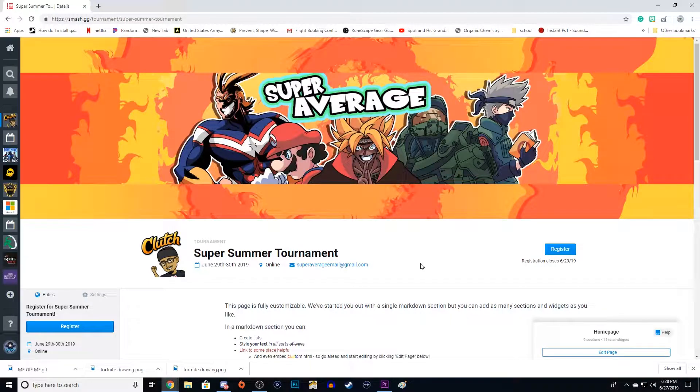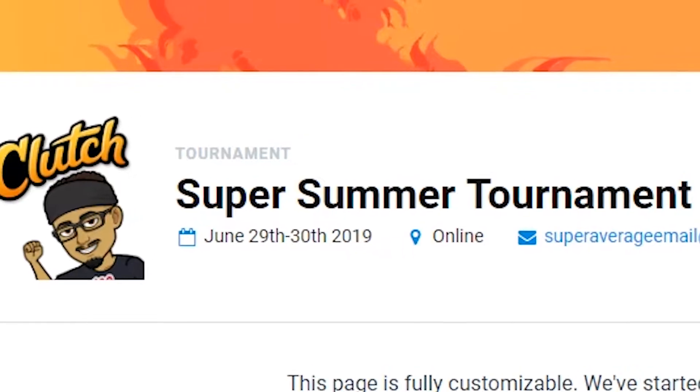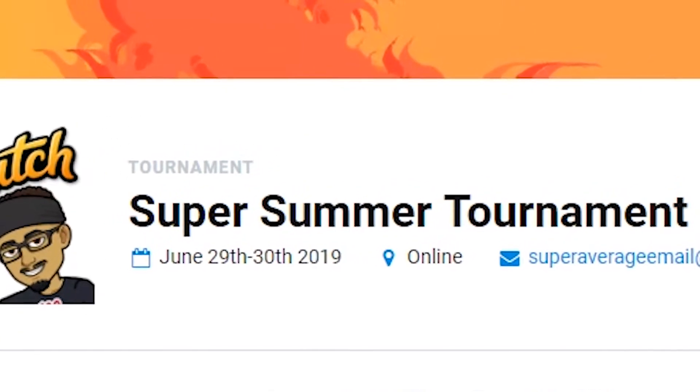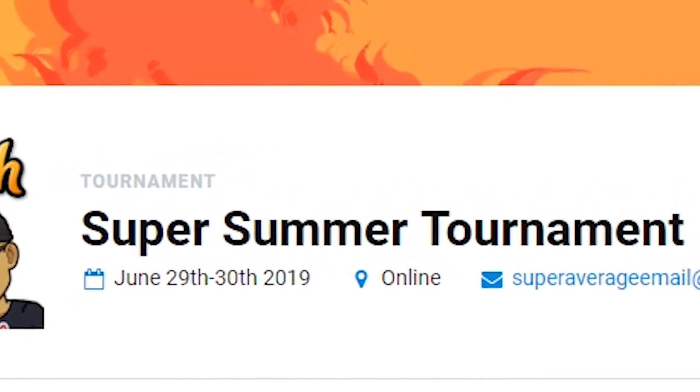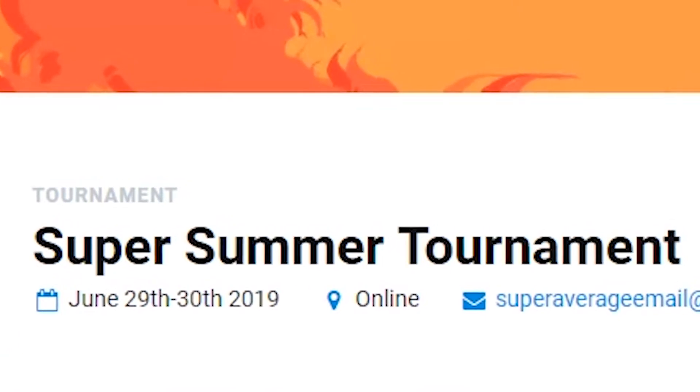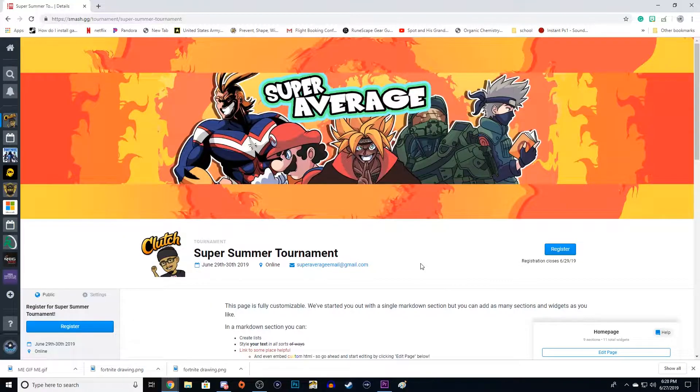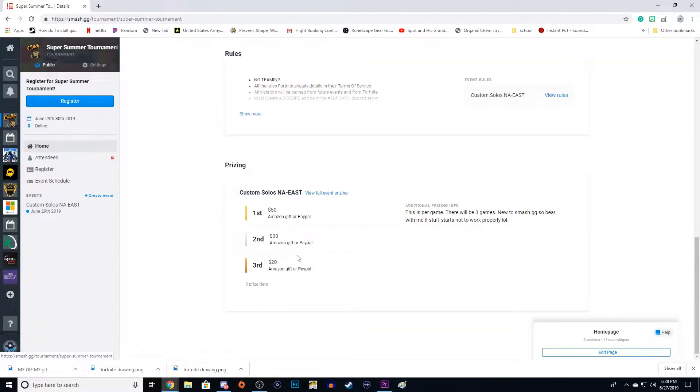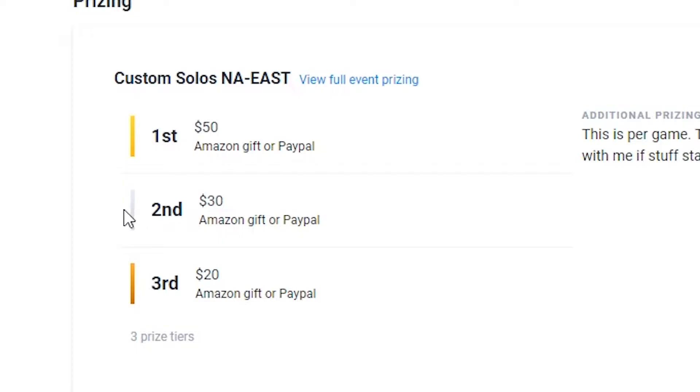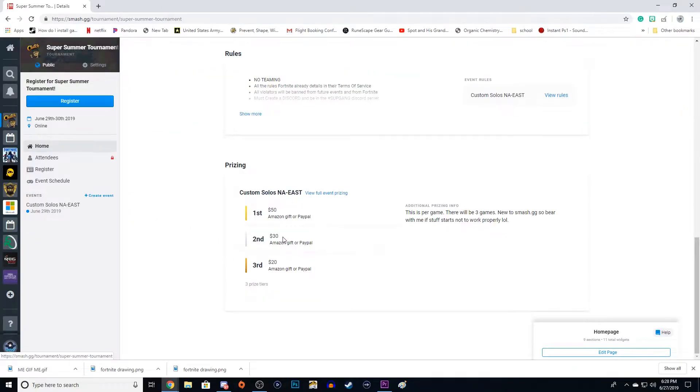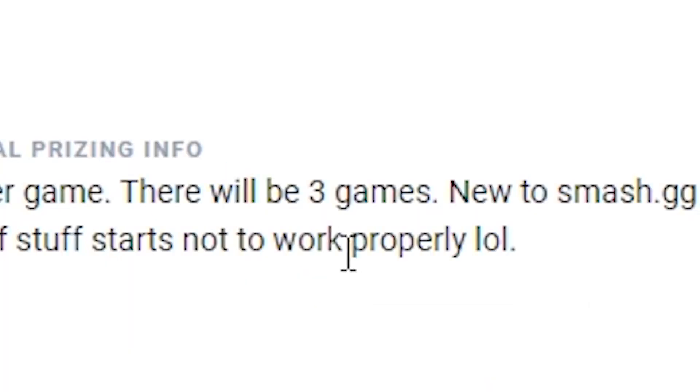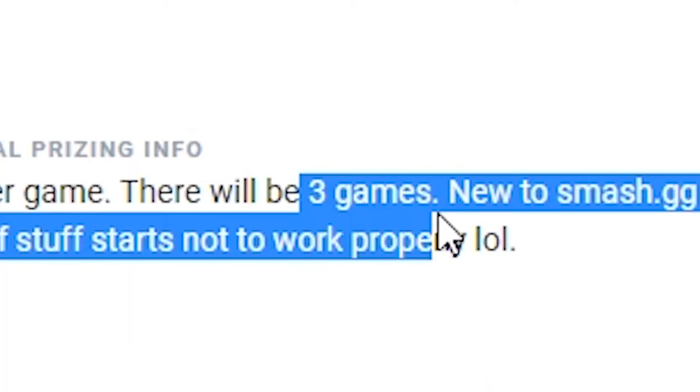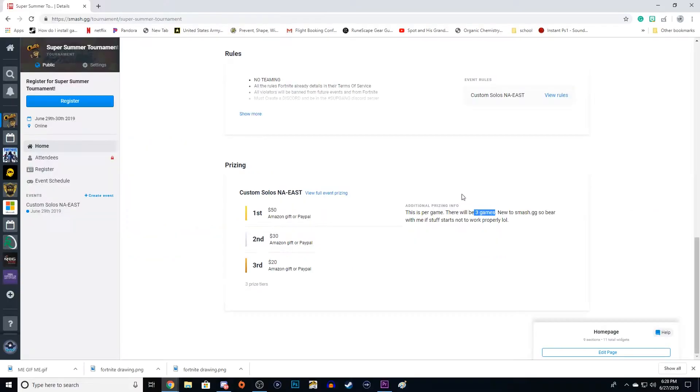As you guys should know by now, the Super Summer Tournament is this Saturday. I know you might have questions, but first and foremost, first, second, and third place will get prizes. There will be three games, and in each of these three games, the top three will get money.